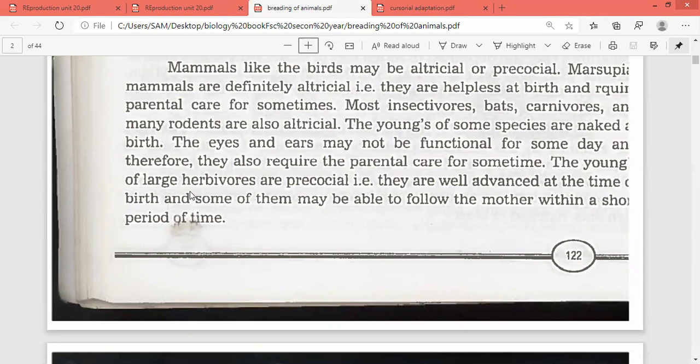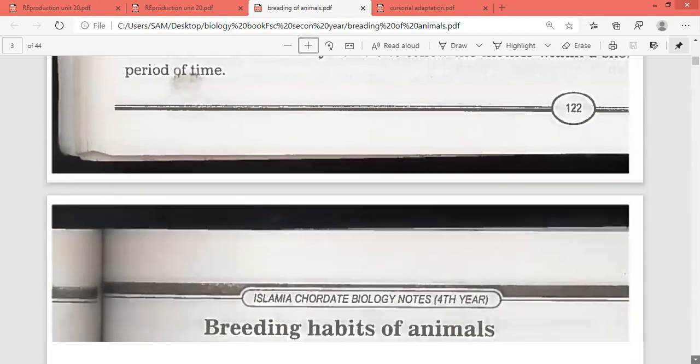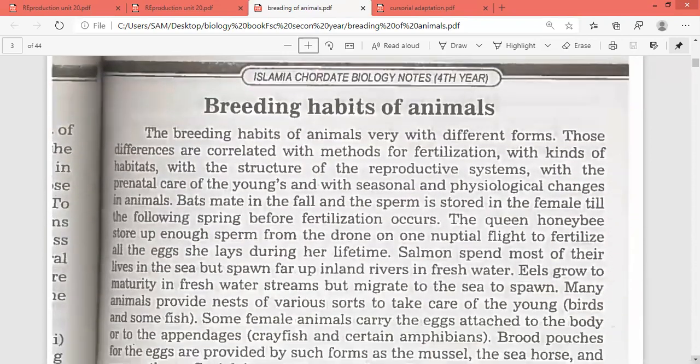The young ones of large herbivores are precocial. They are well advanced at the time of birth, and some of them may be able to follow the mother within a short period of time. In the precocial type, the young one is in a condition where it can follow the mother.